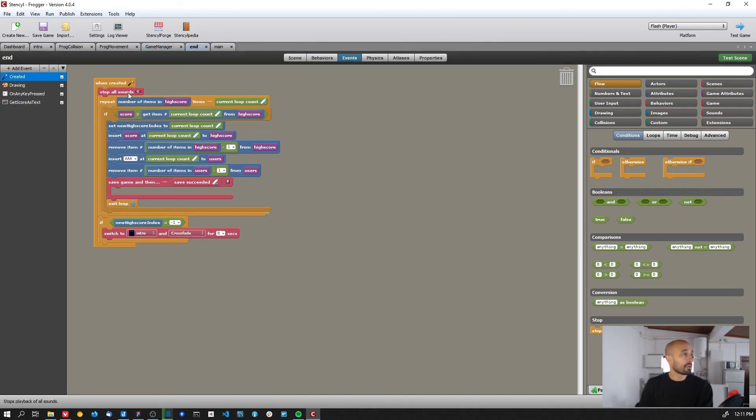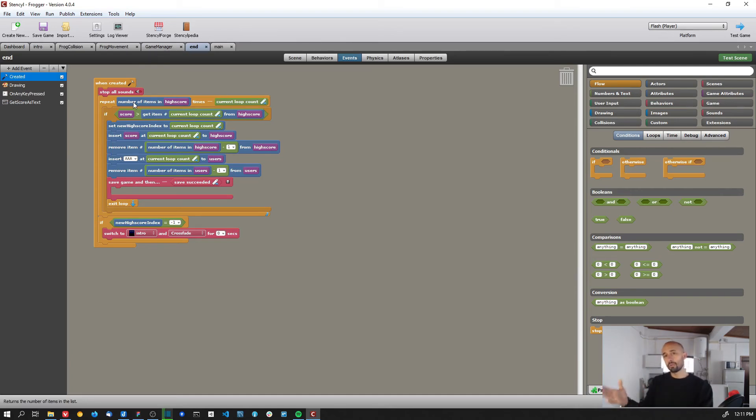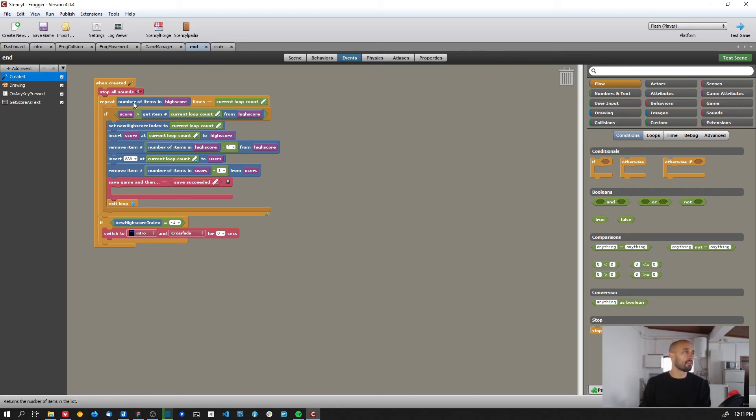And on the end screen I'm just stopping all the sound. So when the game ends and we go to the end screen, I just stop everything - the music and the sound effects, everything.